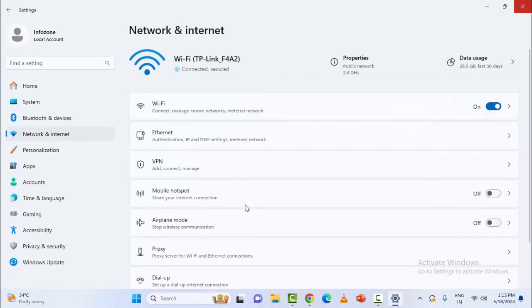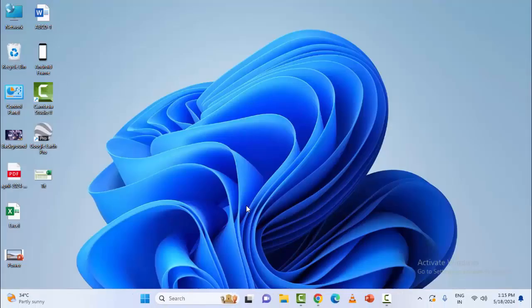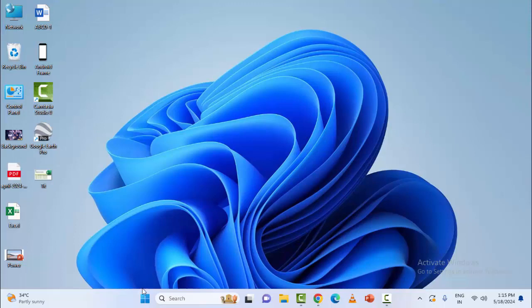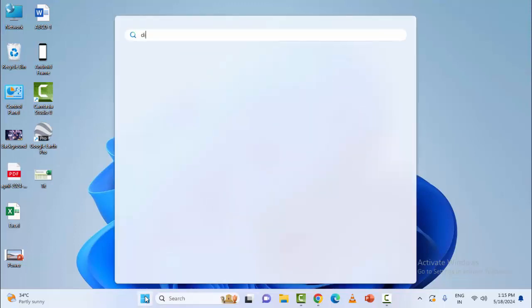And after this, must and should restart the device and try. The third method: go to Start menu, type here 'disk cleanup'.